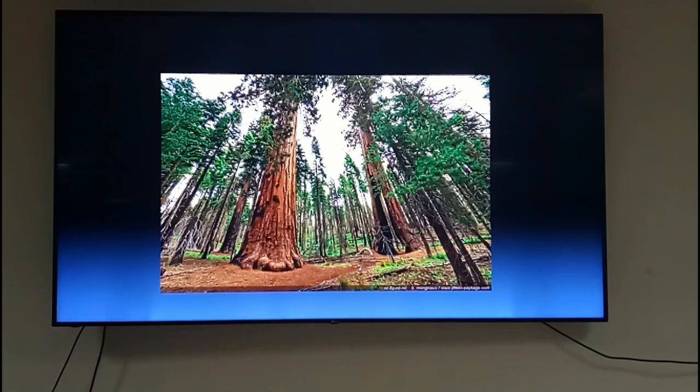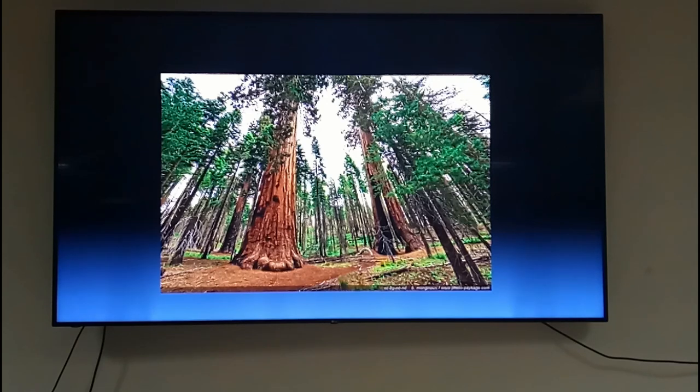Now I ask you a question: what if all the trees of sequoia die, perish? In fact all the trees — sequoia is only found in California, in the US and Canada. Now what if all tree species in the world, something like 10,000 tree species in the world, all tree species perish? What is the impact of it?